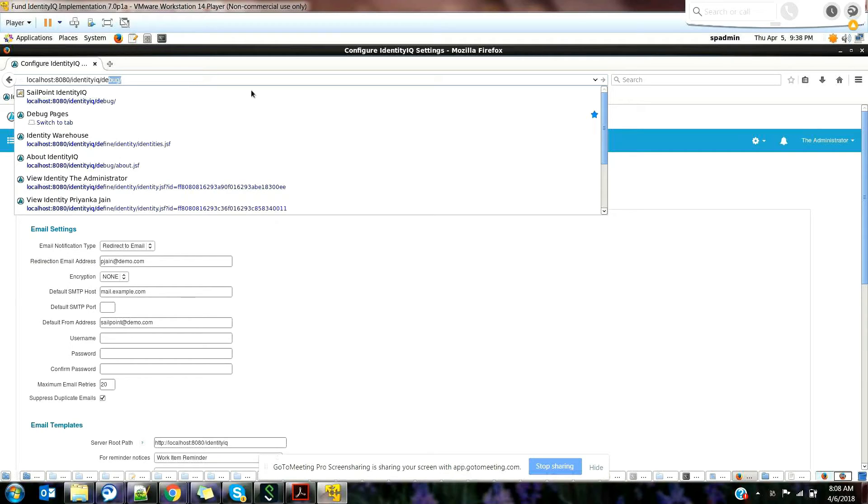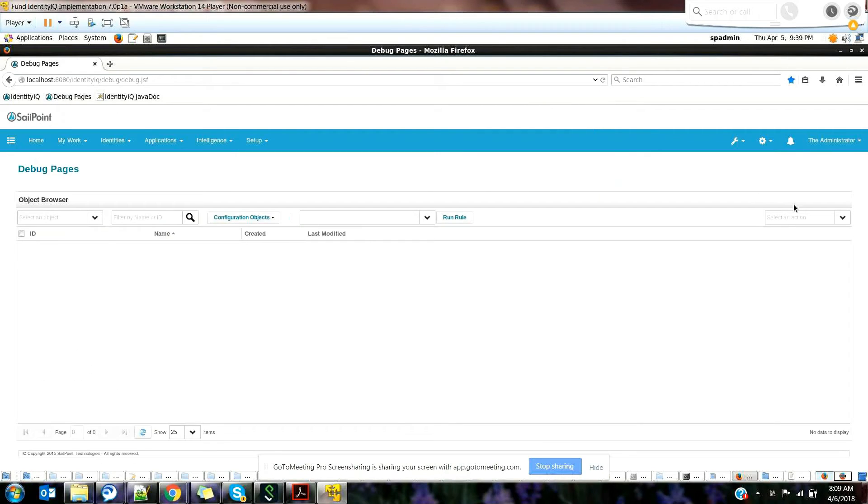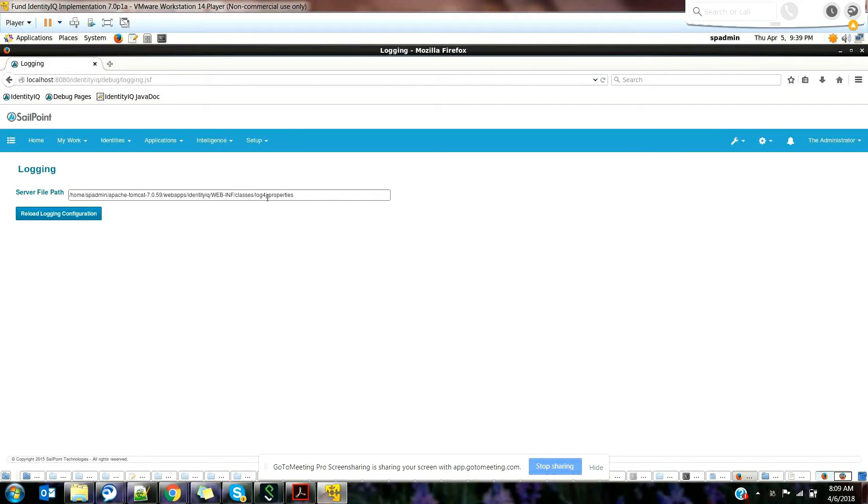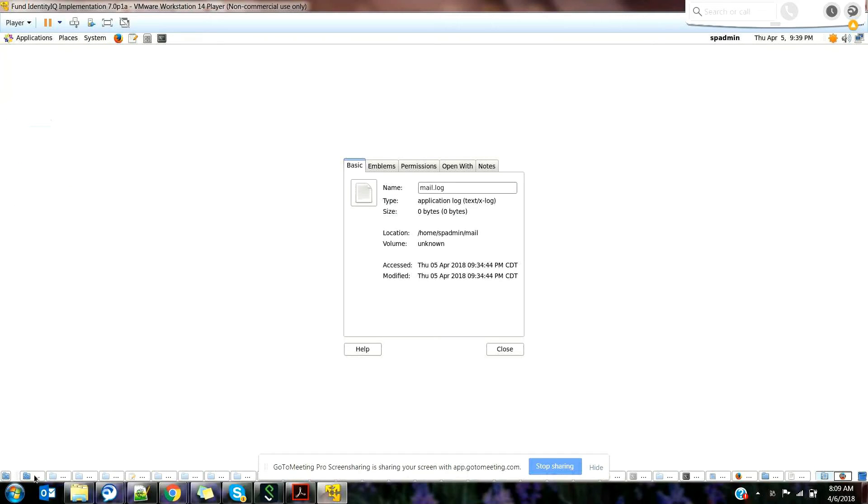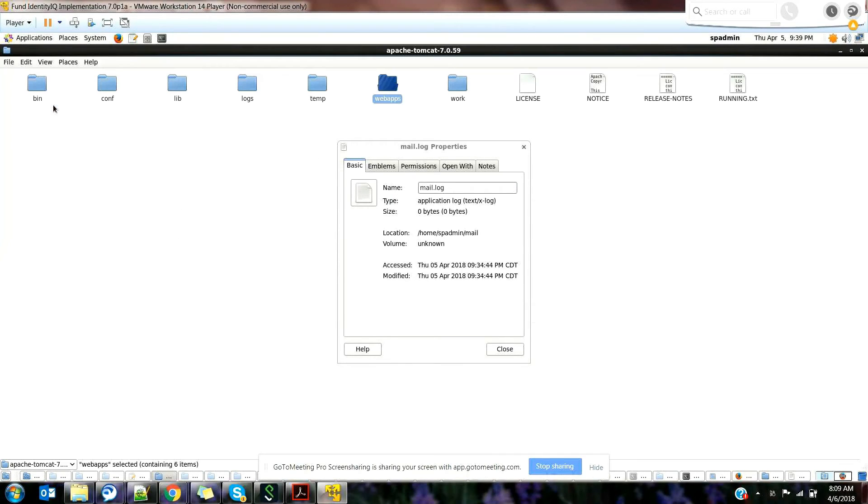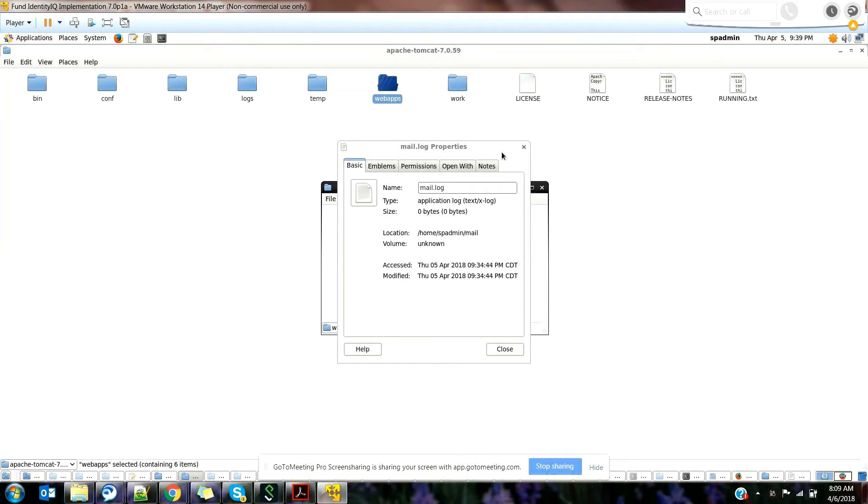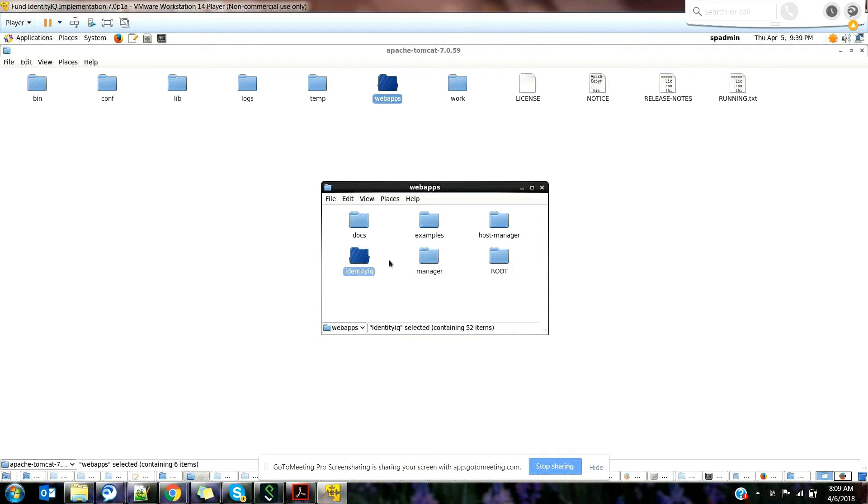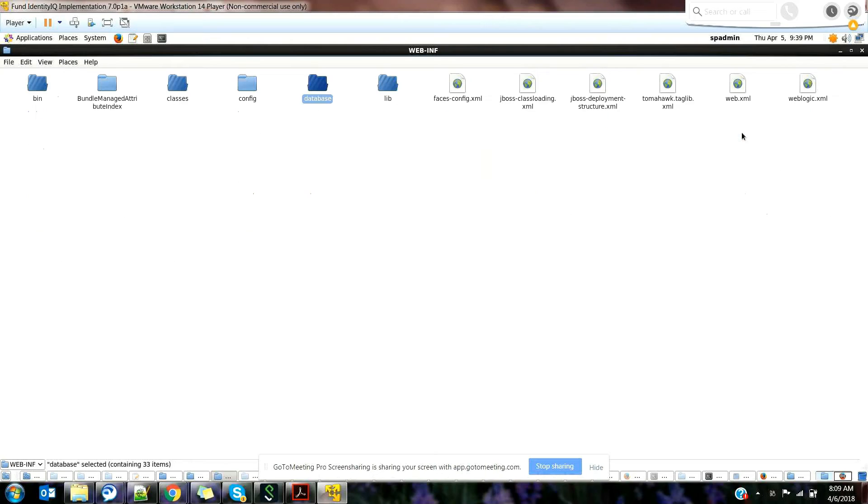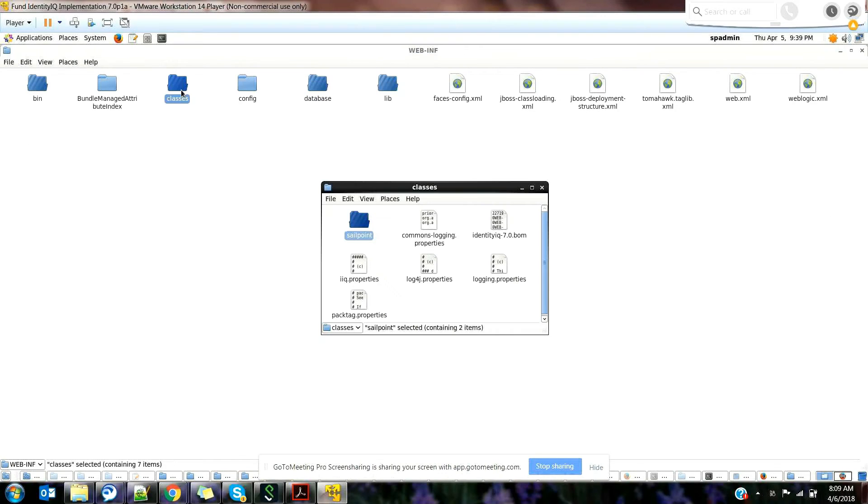Whenever you're doing any coding in SailPoint, have a null condition check everywhere. Since you know there's an issue with that, just take care of it earlier. Otherwise, it's pretty difficult to troubleshoot. Go to the debug page, you can see this particular icon and click on login. Here we have our log4j properties in this particular window.